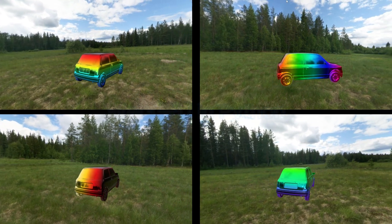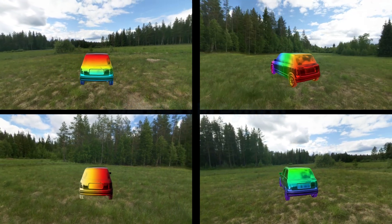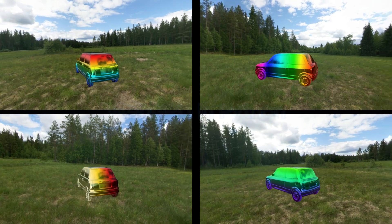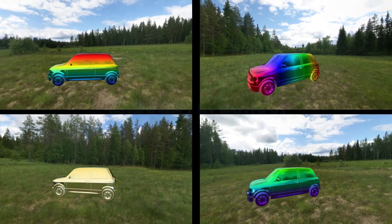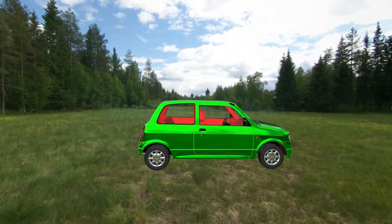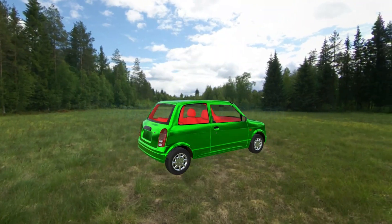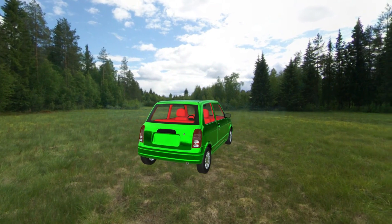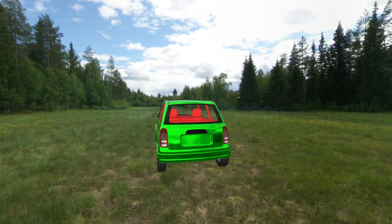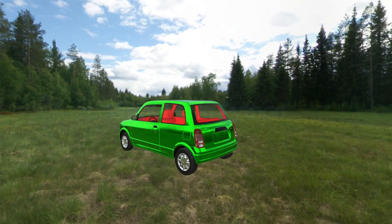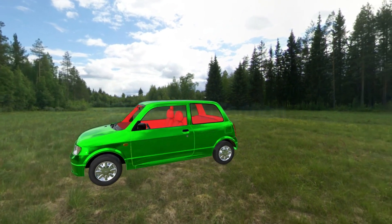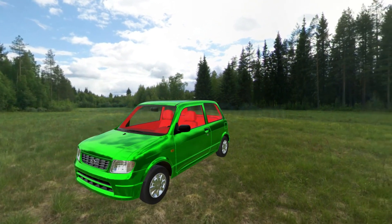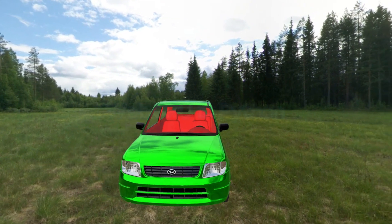For example, the tire of this car should be black and the window glass should be transparent. In this video, I'll explain how to use various color maps and materials to render different parts of an object, making it look more realistic as displayed here.